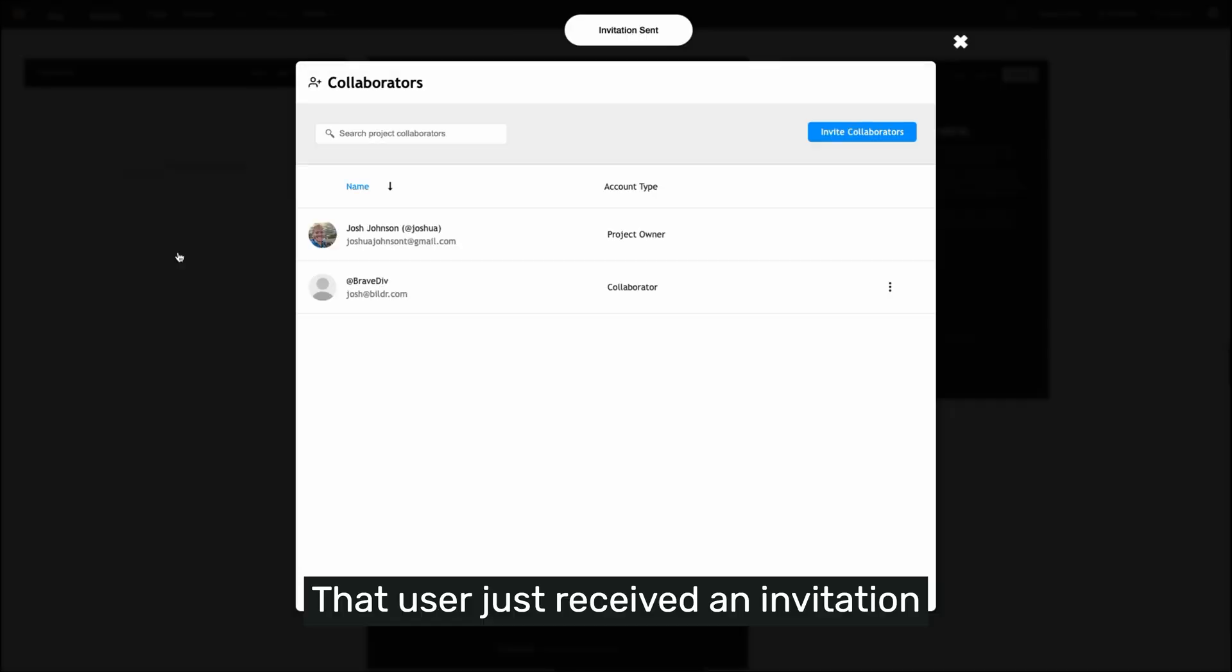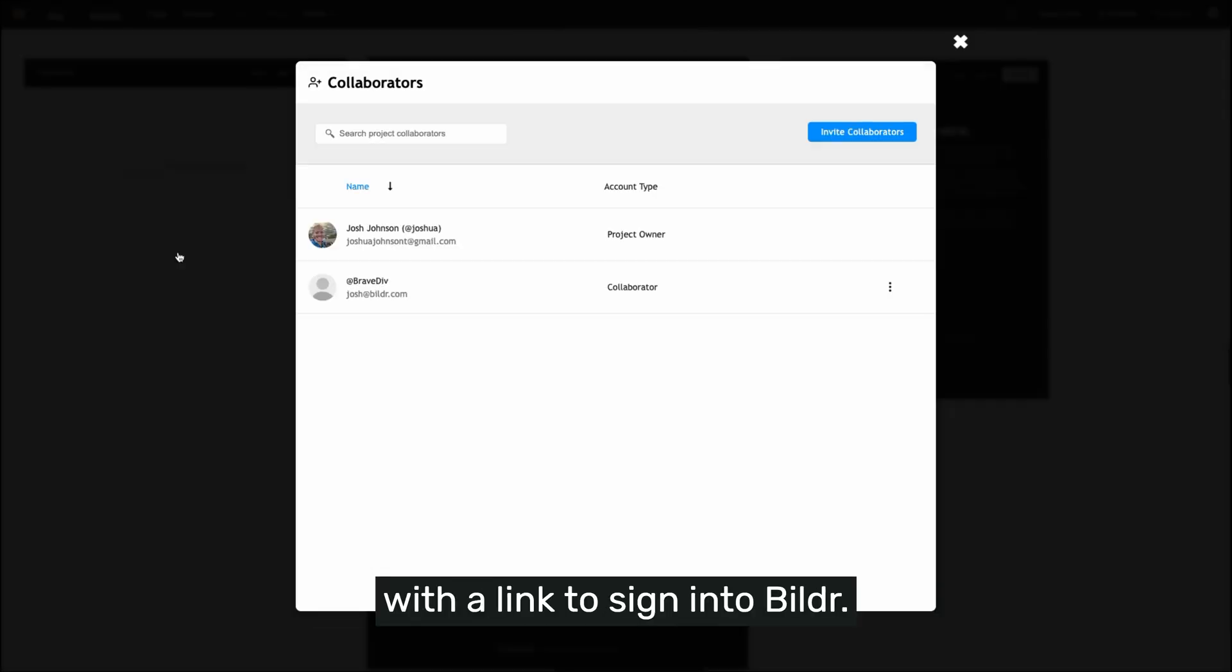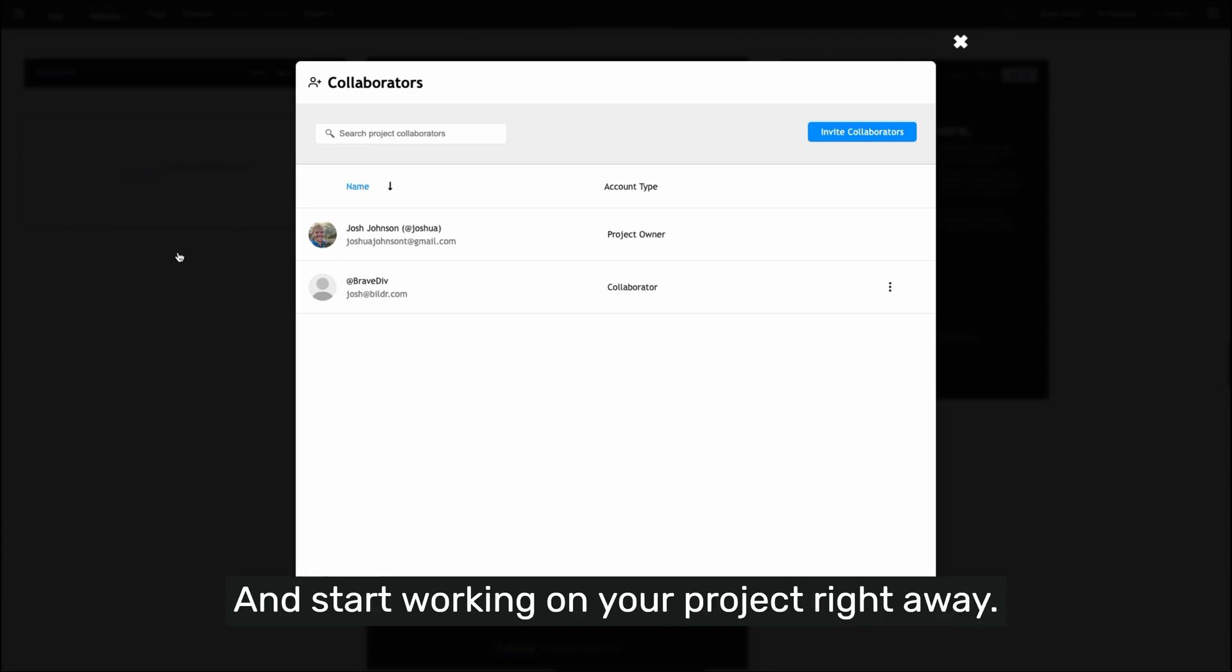That user just received an invitation with a link to sign in to Builder and start working on your project right away.